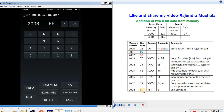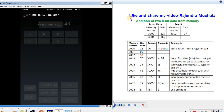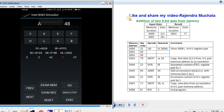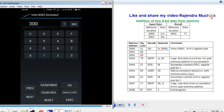Now we execute the program. Press GO, enter the starting address 2000, then press EXECUTE. To see the result at memory address 3002, press RESET, then EXAMINE MEMORY, enter 3002, then press NEXT.